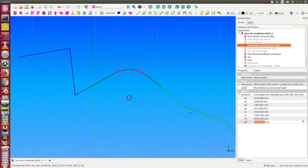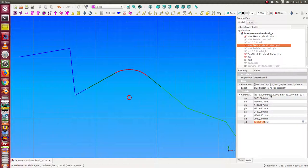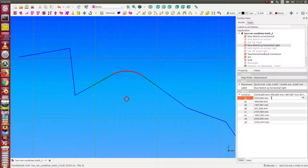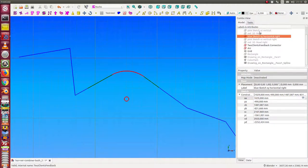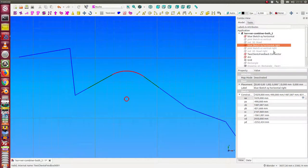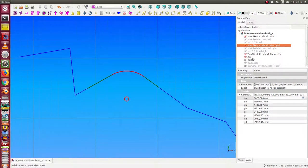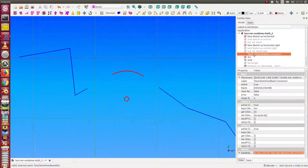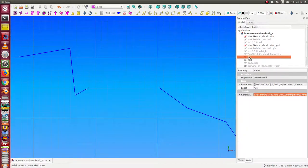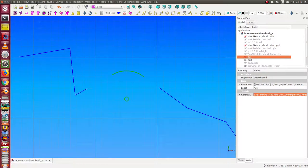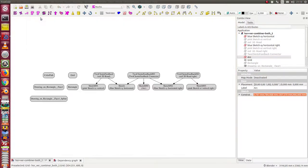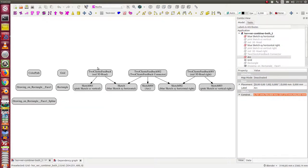So now we have the two starting roads, the blue ones. We have the connector here and we have this arc segment.